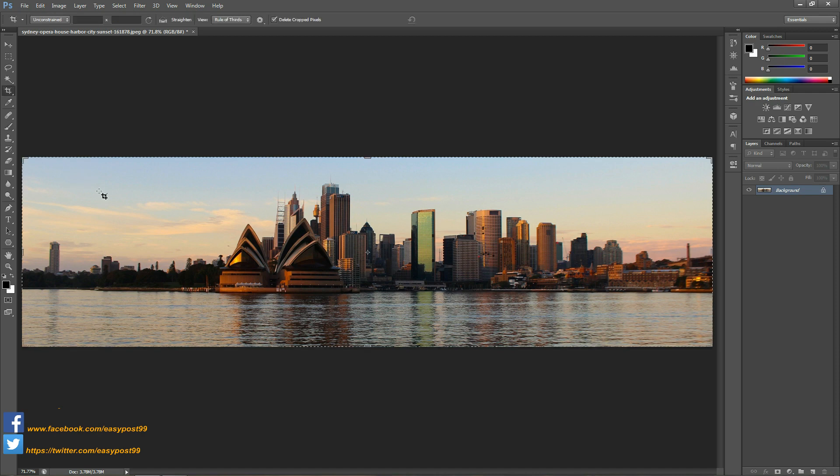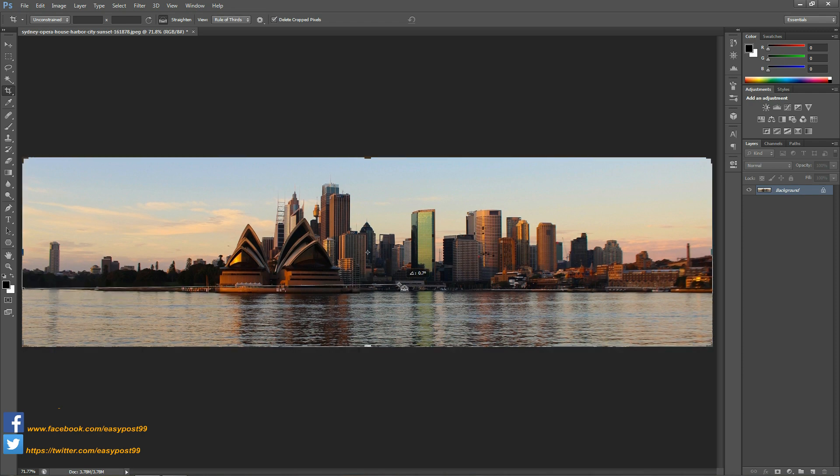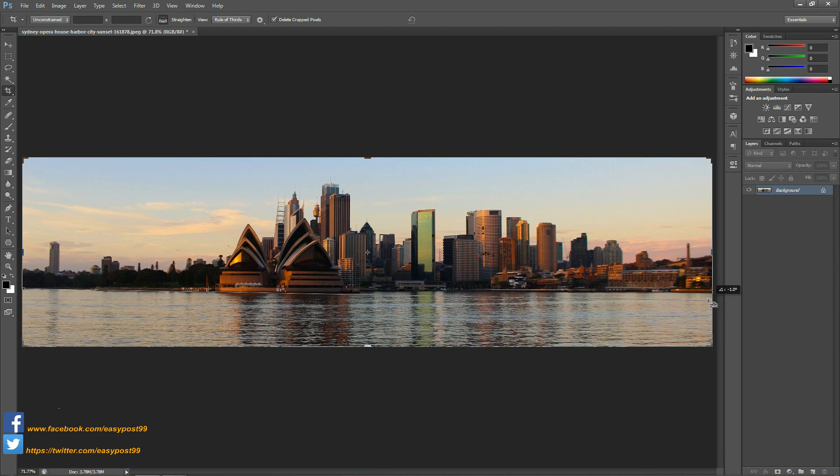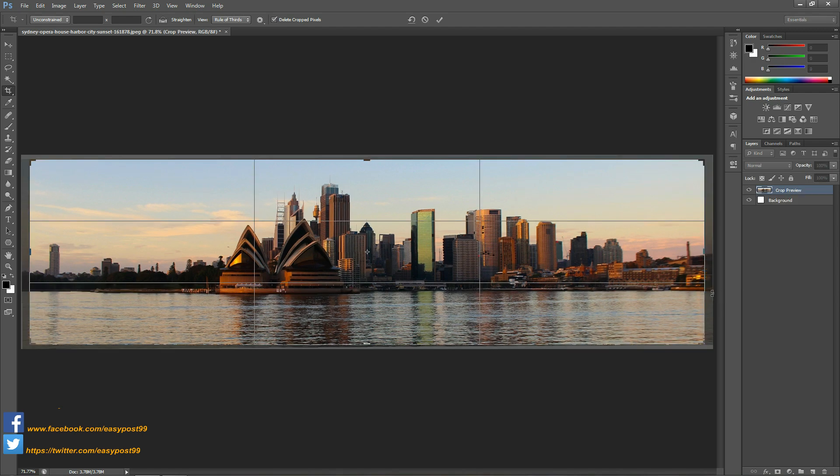I want to straighten the horizon of this image because a crooked horizon will ruin the image. After clicking and dragging the scale, I'm going to hit enter or click the checkmark on the top.